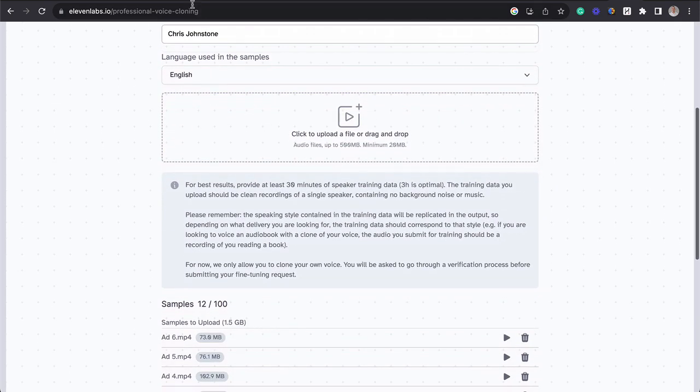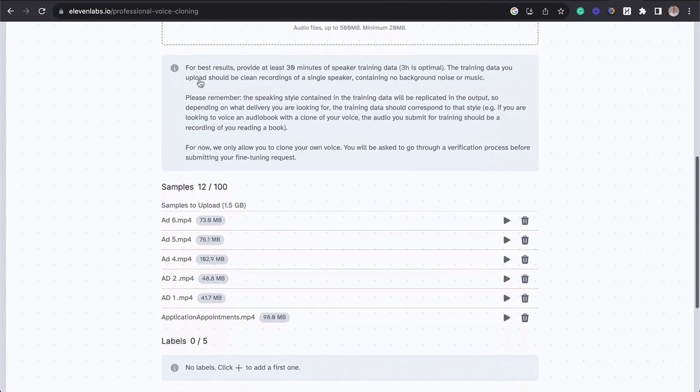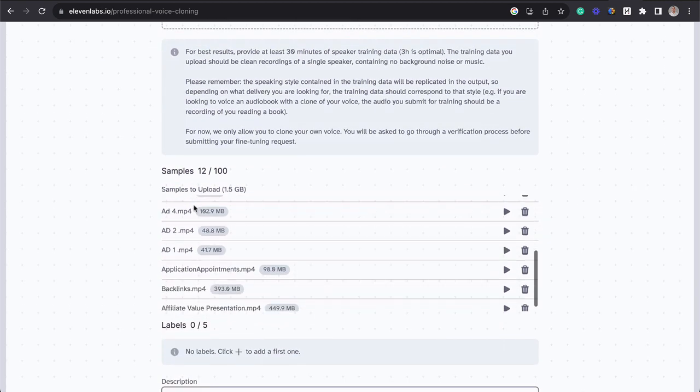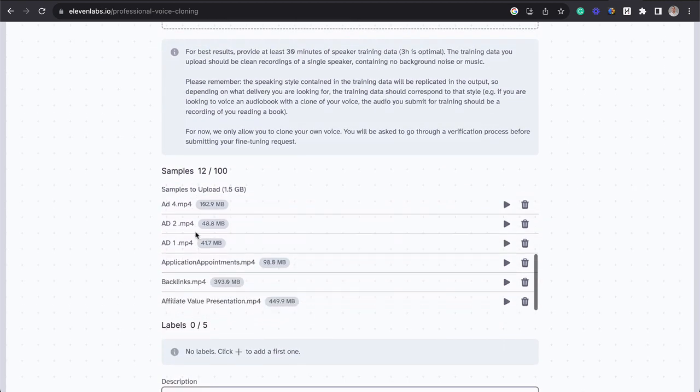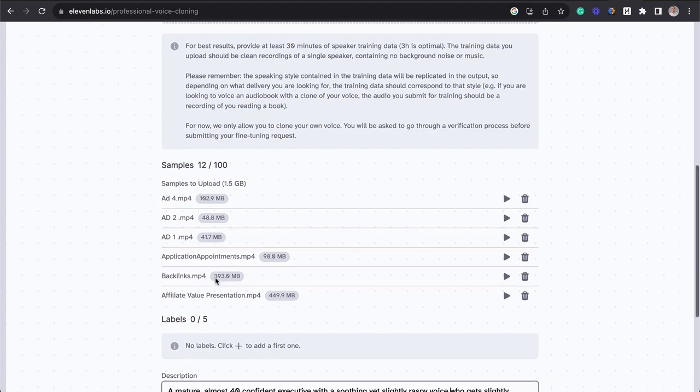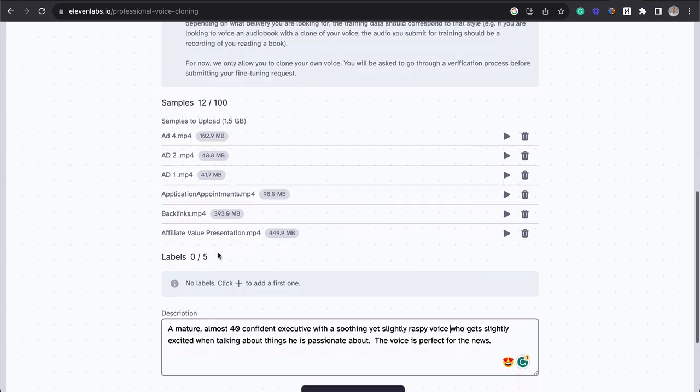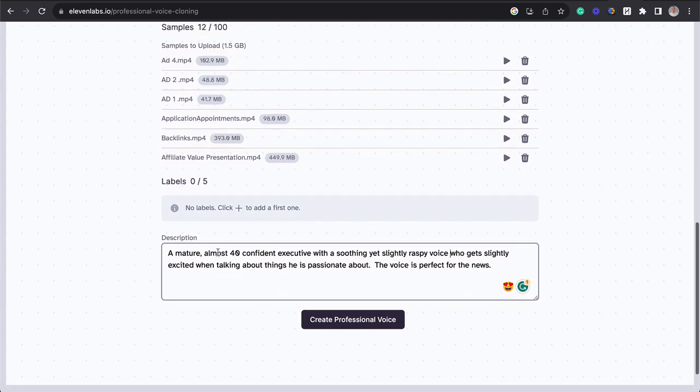So here we are. I've named the file. It's English. And I've gone through and taken all of the different ads and some presentations that we've done and gotten us up to about three hours of content for the AI to take.